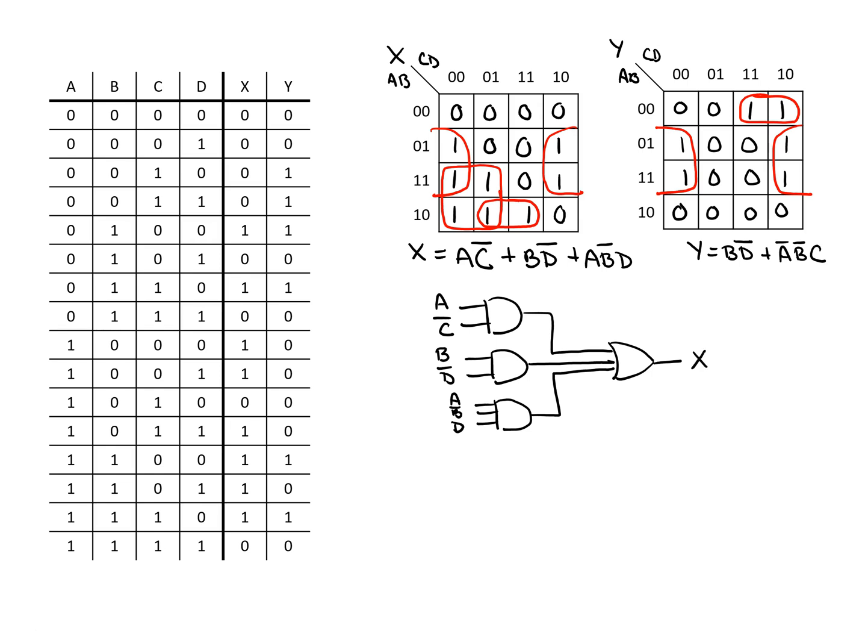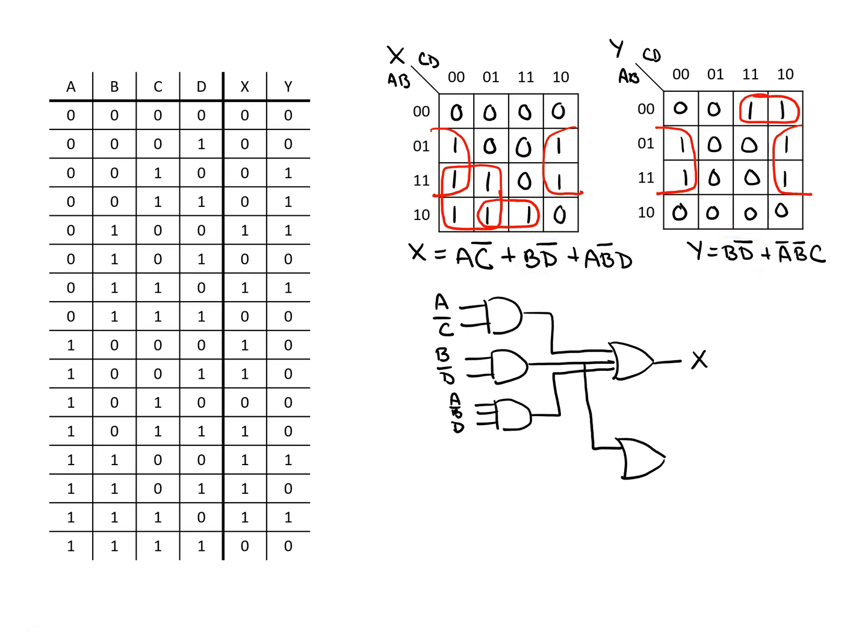For Y, while we could just create two gates for the two different terms we have, we can also notice that Y is using B, not D, just like X was. So we could actually pull out this B, not D, if we want it to be slightly more efficient. And then we only need one additional AND gate here where we will feed it in the terms not A, not B, and C. And this would produce Y.